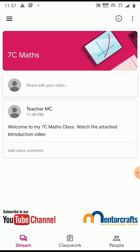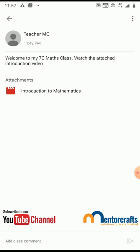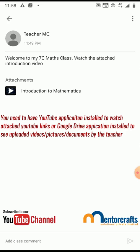You can see a welcome message from your teacher. If you want to see the attached video with this introduction message, click on the message. You can see the attached video here. Click on the attached video to play it in a different window.